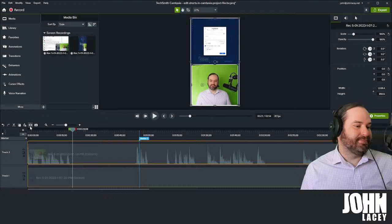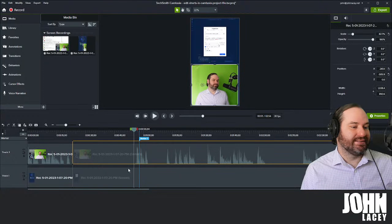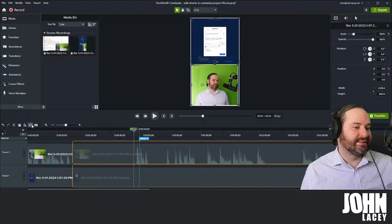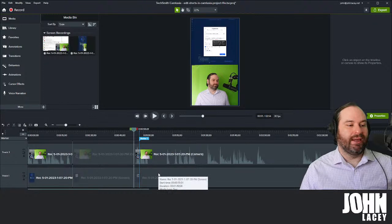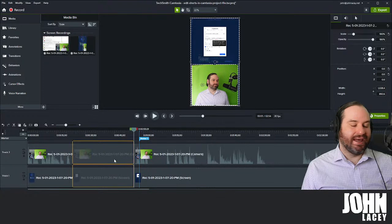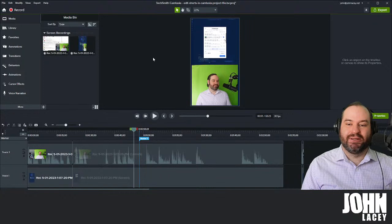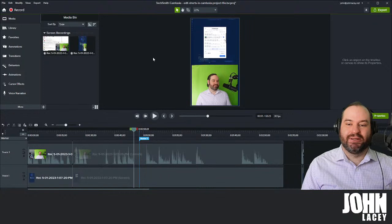We have two options: if we find a section we want to get rid of, we can split it and split it again. I probably want to do this for both of these sections — I can go Split (or S on the keyboard), then select the middle section by holding Shift and right-clicking. Then I can go to my favorite thing: ripple delete. Not only will it delete that section, but it'll move everything back.